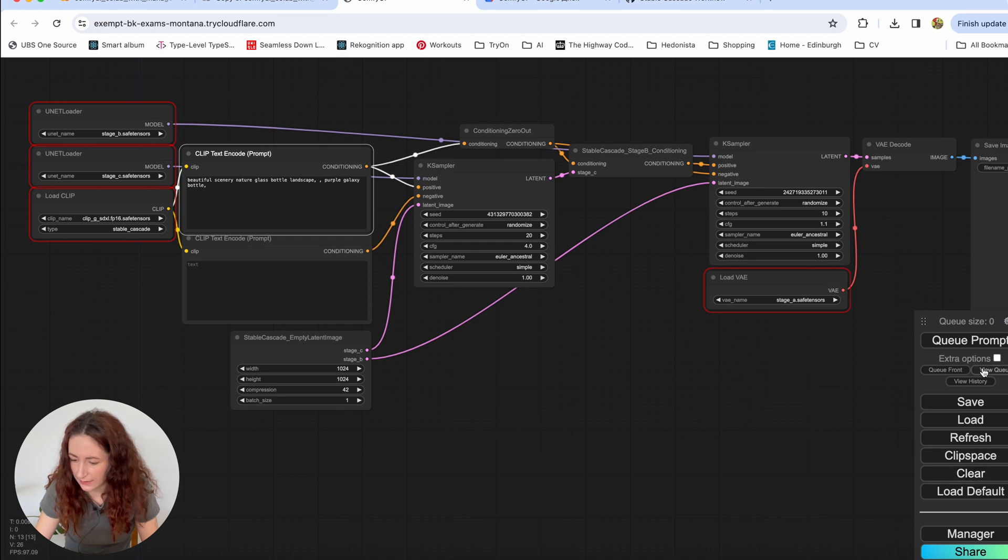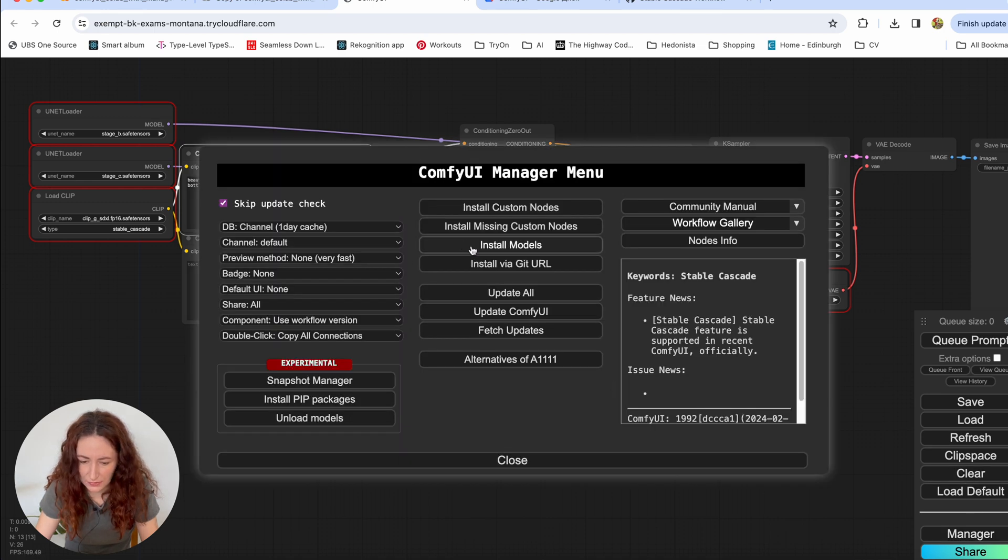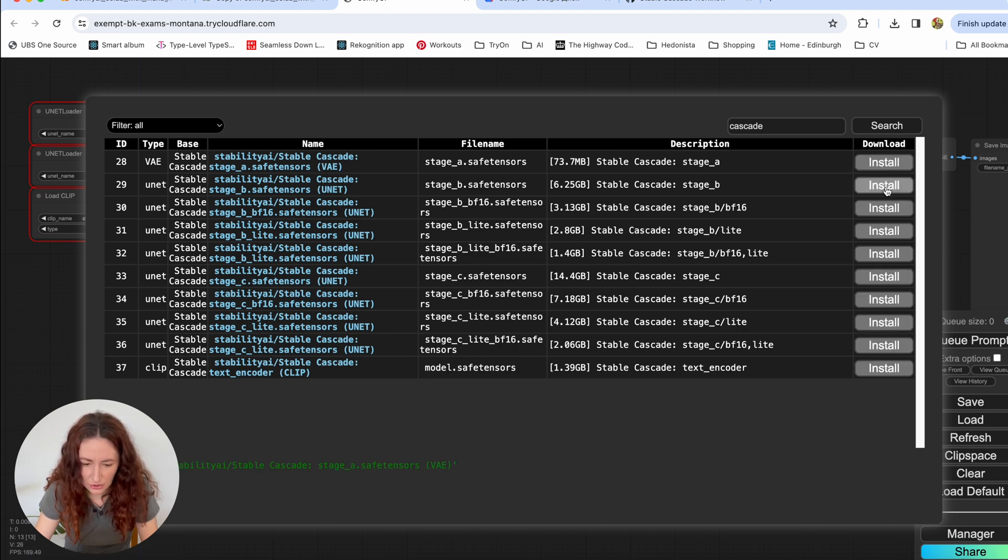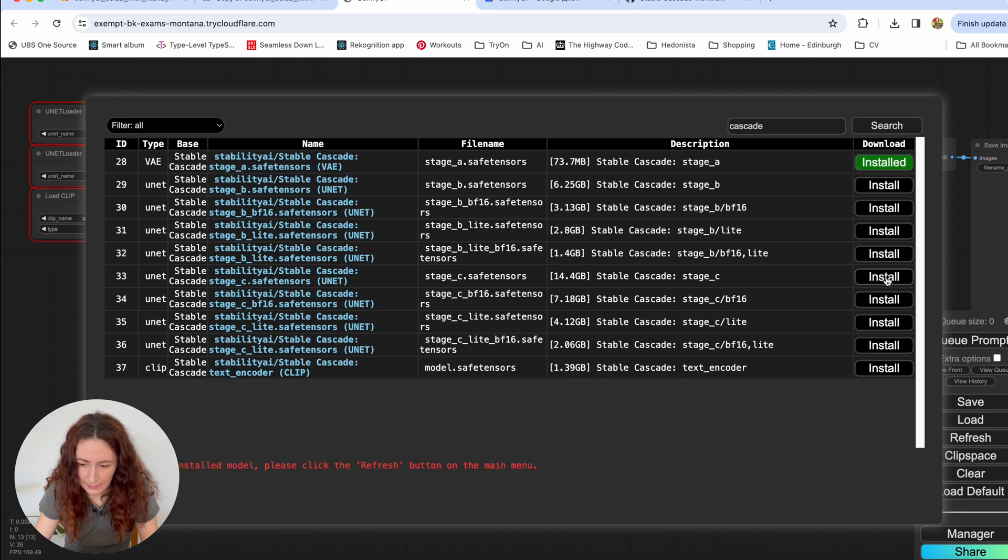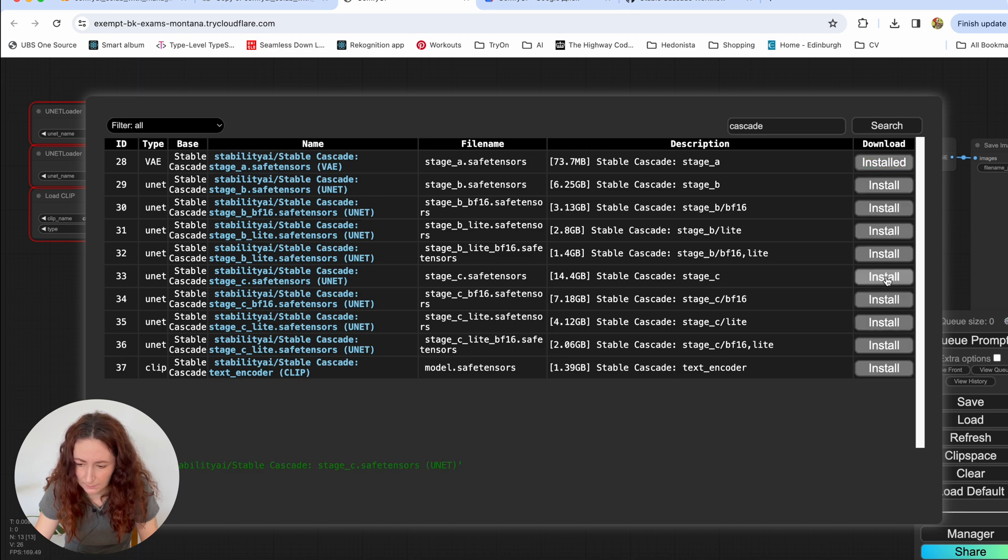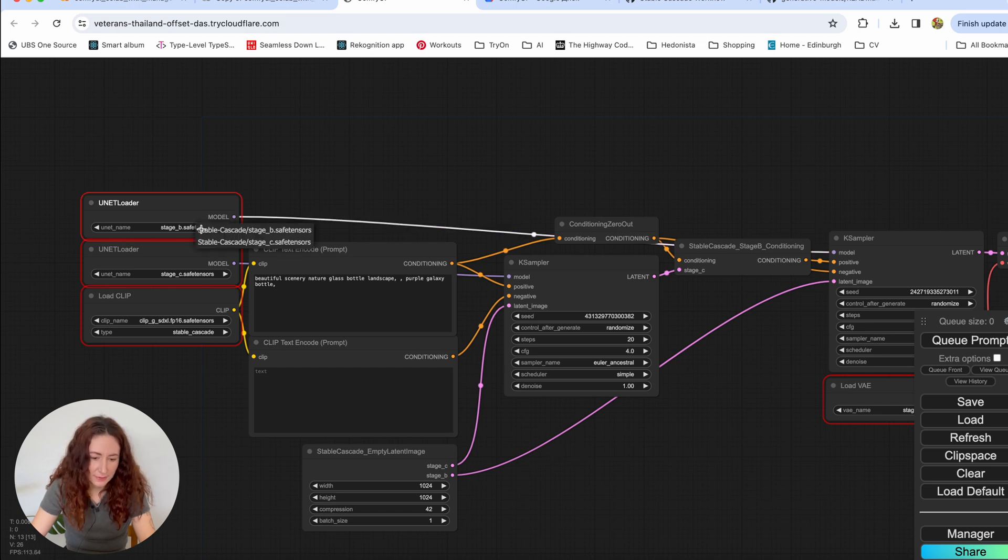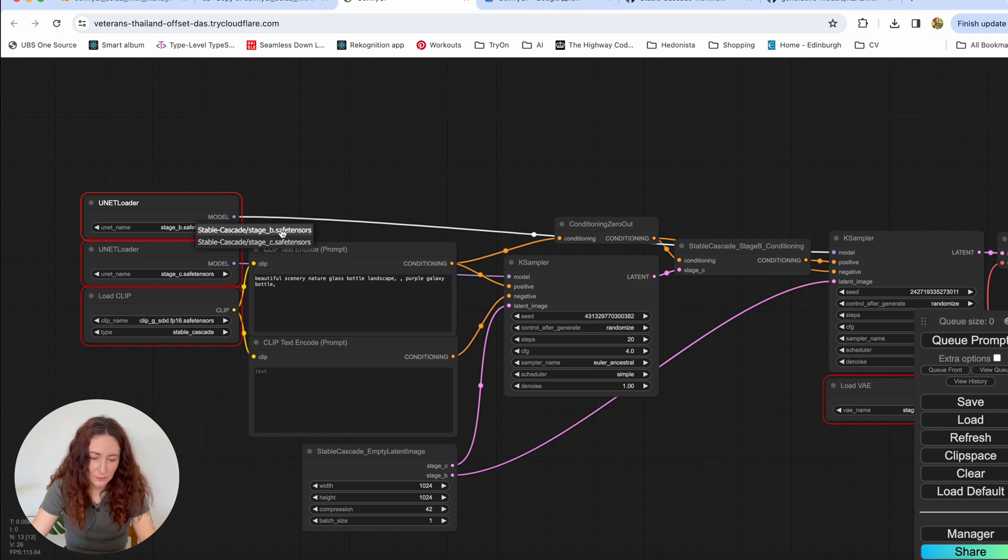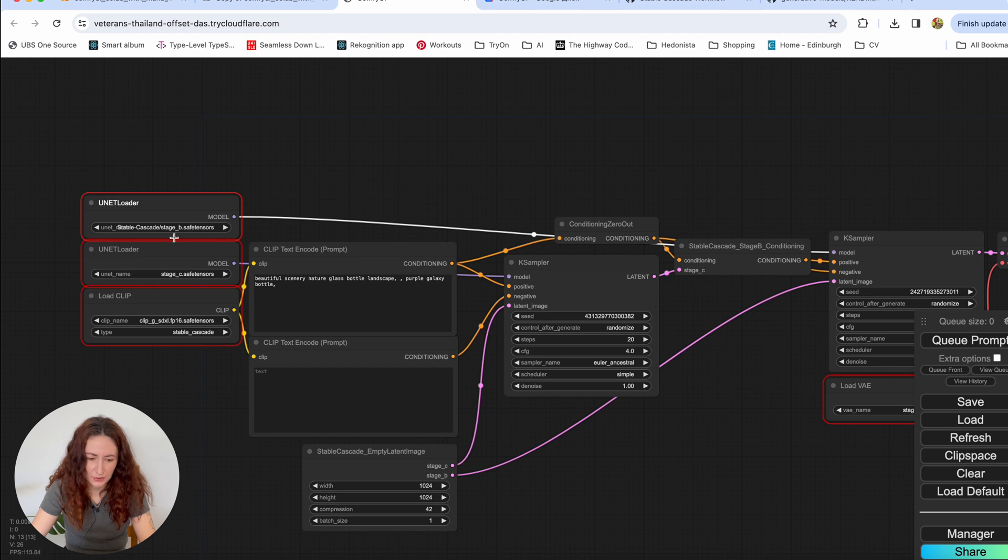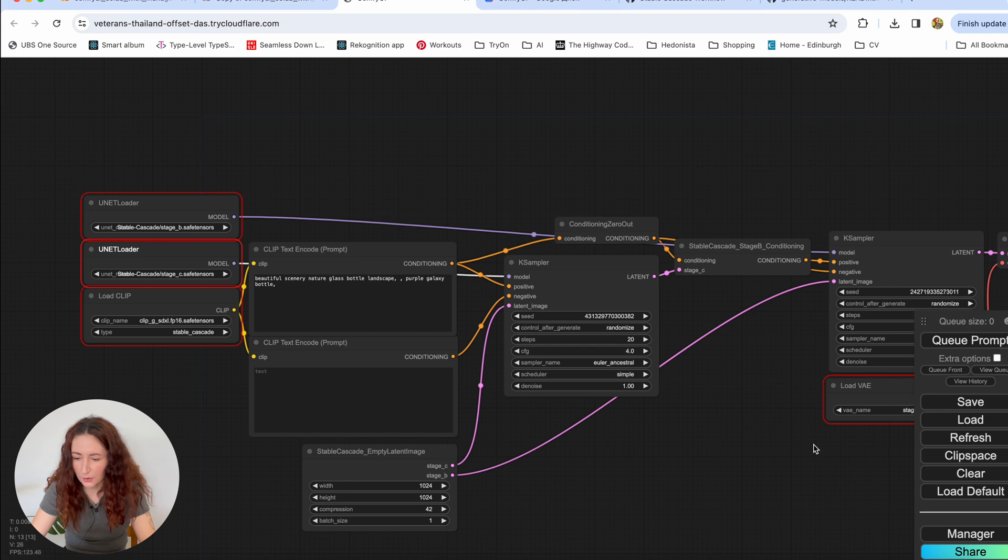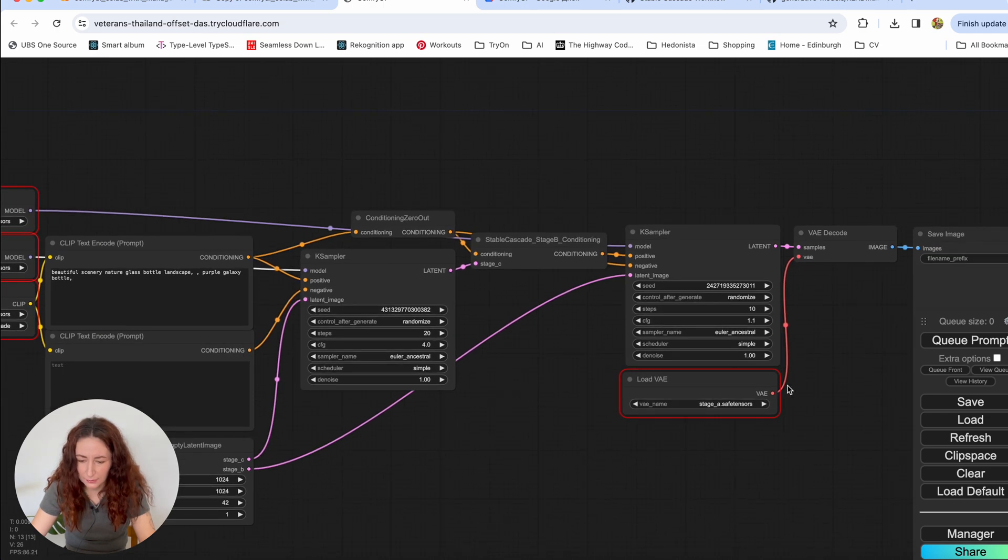So let's again go to the manager, install models, Cascade. So stage A, stage B and stage C. Okay, so now when we downloaded the models, we need to click here and reselect them. So here we are selecting Stable Cascade stage B because it's just different locations. So here it's a non-existing location and we just need to select them from the correct location. And we also select this stage A here.